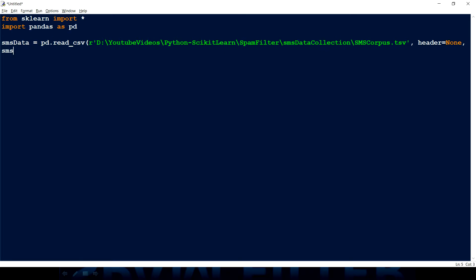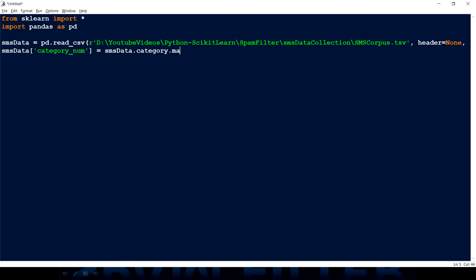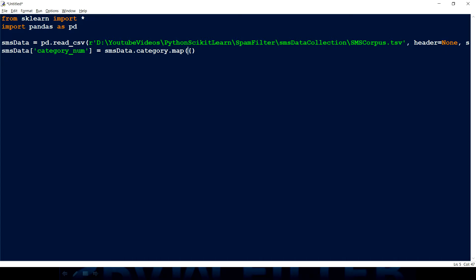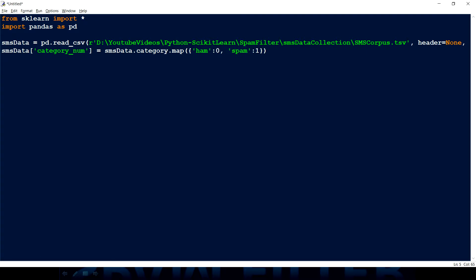And then I have to do one more thing: I have to create another column category_number to convert the category which we have which is either ham or spam. And how can I do that? I'm going to use a map function which all the data frames have from pandas basically. And I have to give a dictionary here. What I want is I want ham to be considered as 0 and spam has to be as 1. Now I have converted ham and spam as 0 and 1.